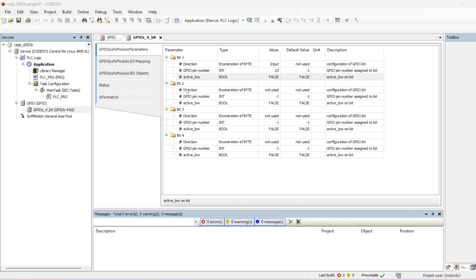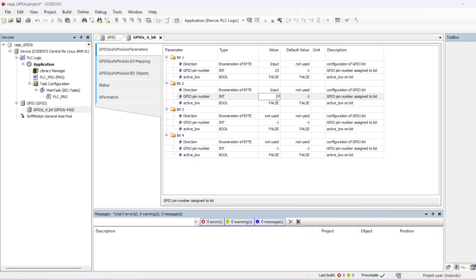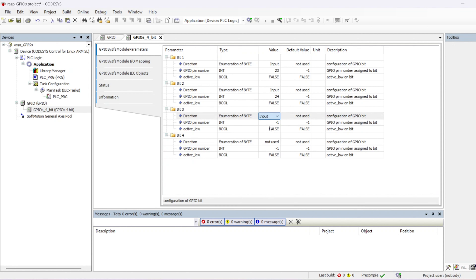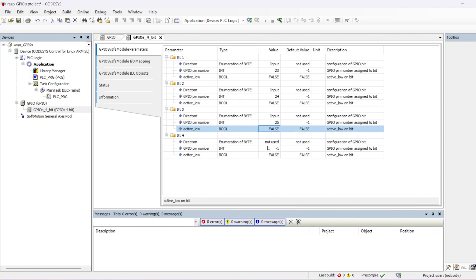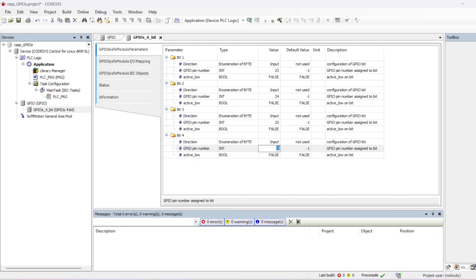I'll do the same configuration for the remaining GPIOs. The second GPIO: direction is input, pin number is 24, active low is false. The third: input, pin 25, active low false. And the fourth: input, pin 26, active low false as well. Just like that, I've configured all four pins.